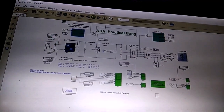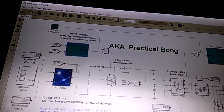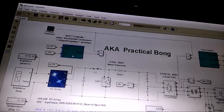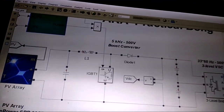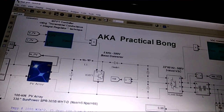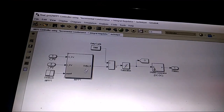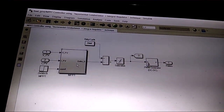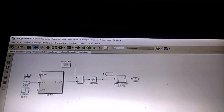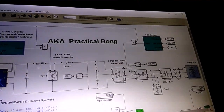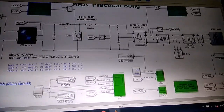Moving on to the main model — this is the boost converter controlled by the MPPT controller. What it does is: from the MPPT controller you get the duty cycle, the duty cycle is fed into a PWM generator, and the PWM generator switches the IGBT on and off to produce a controlled voltage and current. Inside the MPPT controller you can see the delta — the duty cycle — which is fed directly to the PWM generator, and the boost converter voltage parameters are also set here.